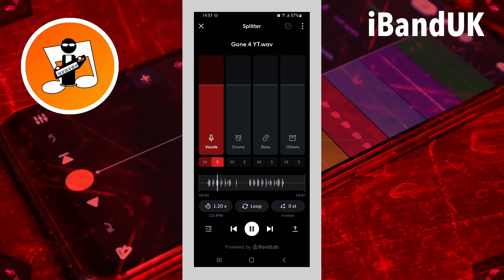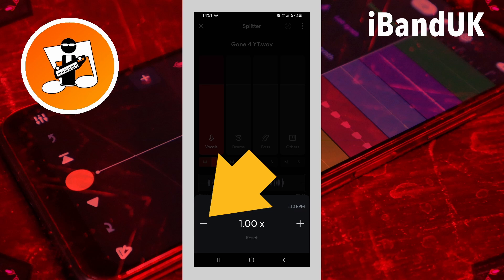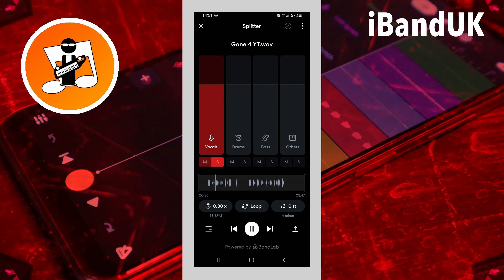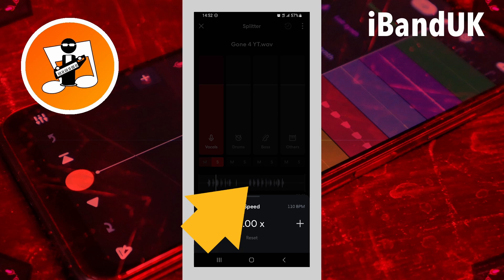Tap on the minus icon to slow down the tempo. The new tempo is shown above the plus icon. Now tap above the tempo pop-up window to close it.